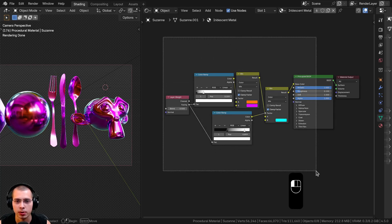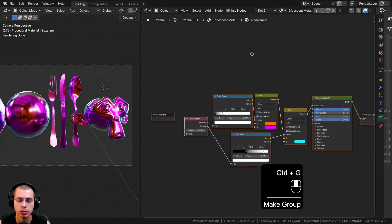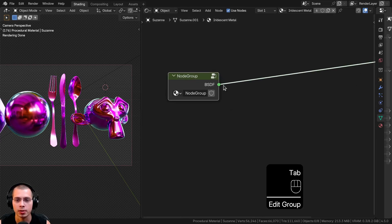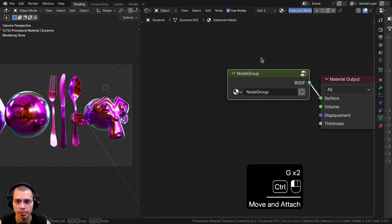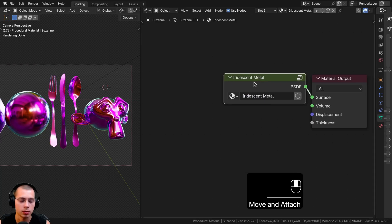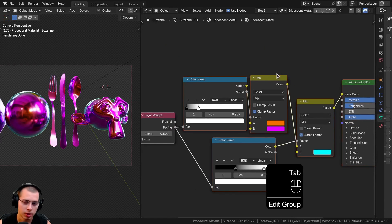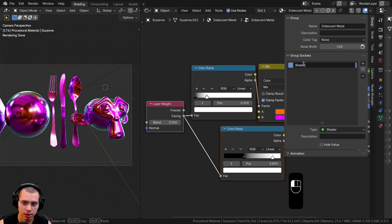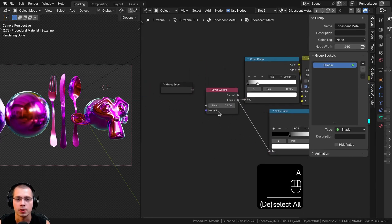Now I'll join everything into a node group. I'll click and drag to box-select all the nodes except the material output, then hit Ctrl+G to join them into a node group. I'll hit Tab to go outside the node group, drag it to resize it, paste the material name into the node group name, then Tab back in, hit End to open the side panel, go to the Group tab, and rename the output to 'Shader'.